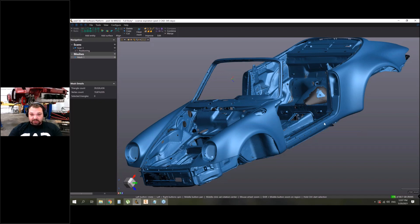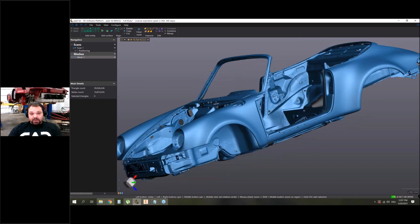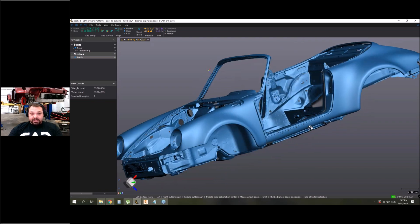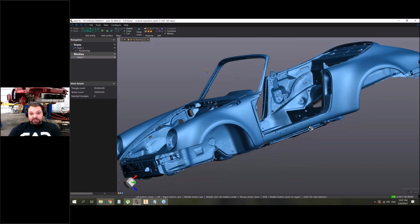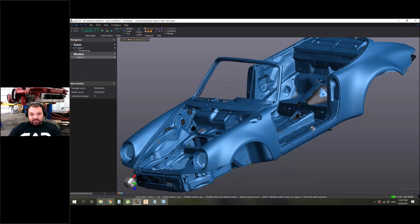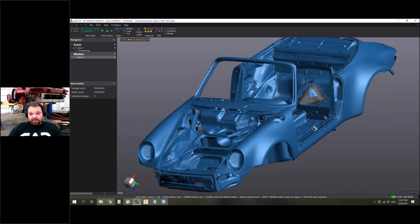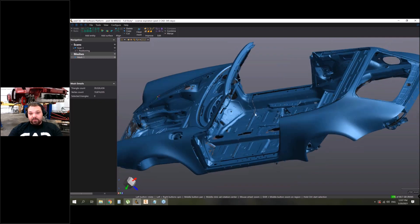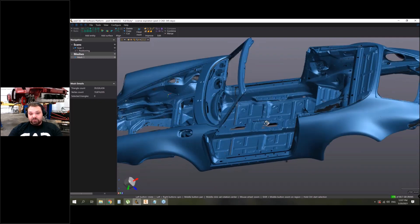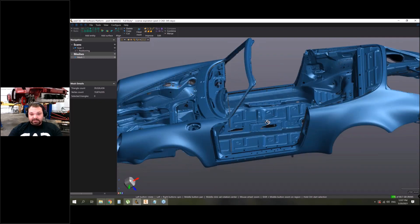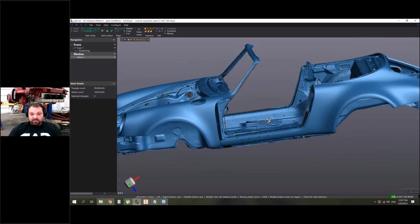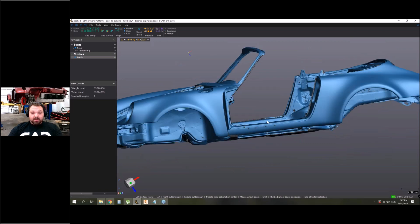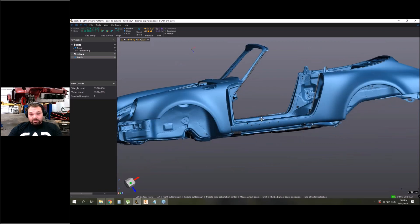So I recommend you to do scans in the size of this example - for example, like front bay, fender, interior - so not huge objects. In that case you will have the maximum accuracy and the best result.